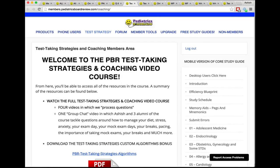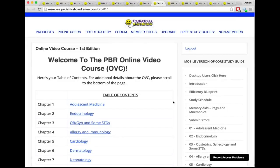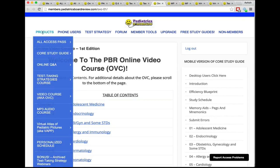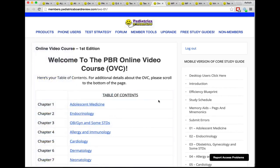Another resource you have access to is the Test Taking Strategies course, available if you're an All Access Pass member or a full test taking strategies course member. If there are live webinars scheduled — they won't always be available — you'll see a schedule of live webinars here. Otherwise, this is a video-based course. If you have access to the Online Video Course, you'll land on the OVC home page where you can click into individual videos for each chapter, as well as webinar replays. When webinars are scheduled, you can register via Products → Video Course Webinar Registration.